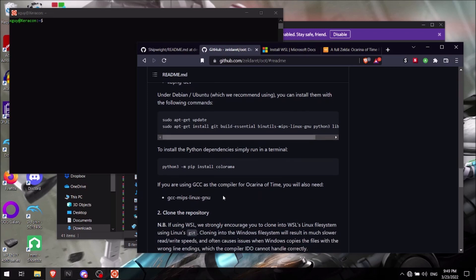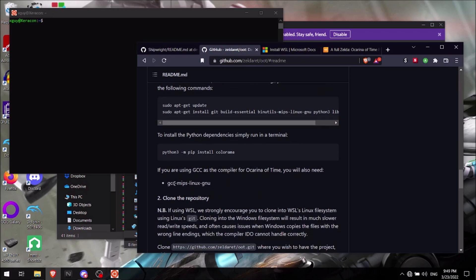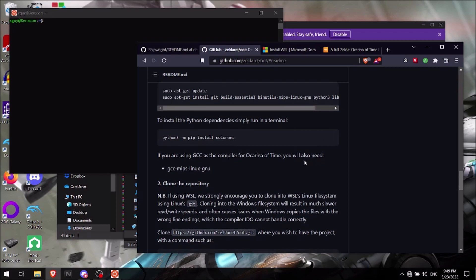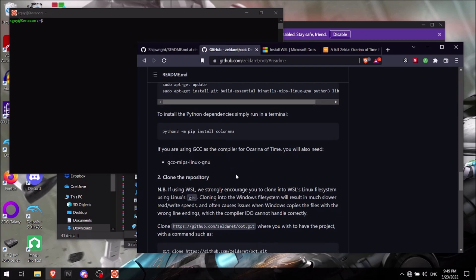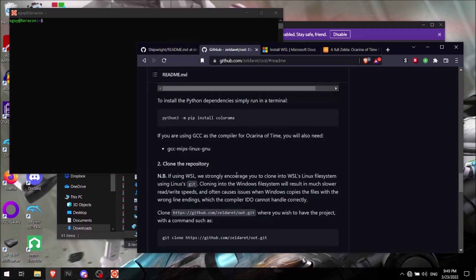Then after that, you'll want to type in sudo apt get install gcc hyphen mips hyphen linux hyphen gnu. And you'll type that in there. And here's actually where I'll be able to start like joining in with you all and helping you all with this.